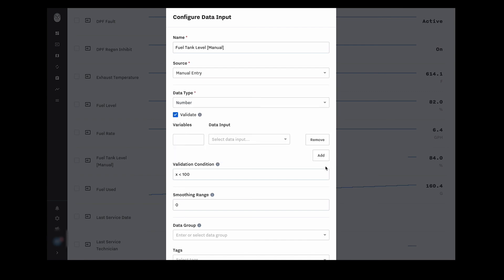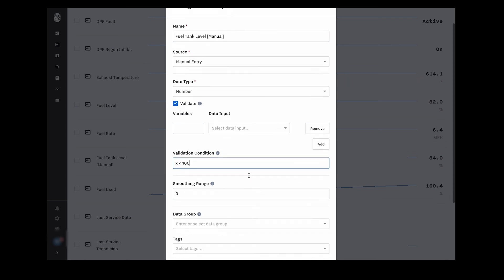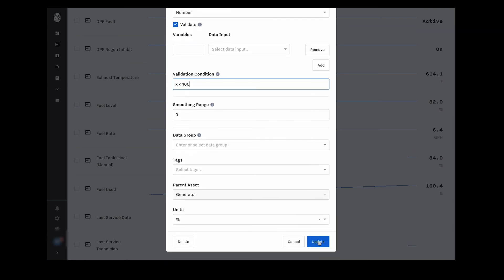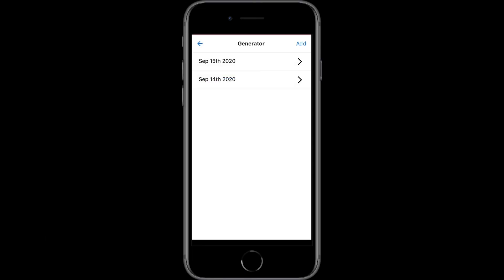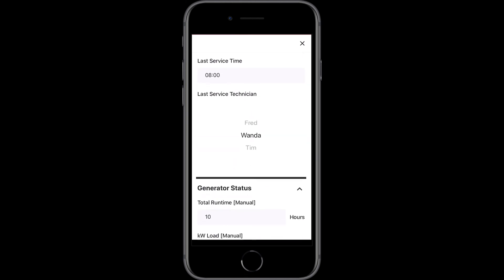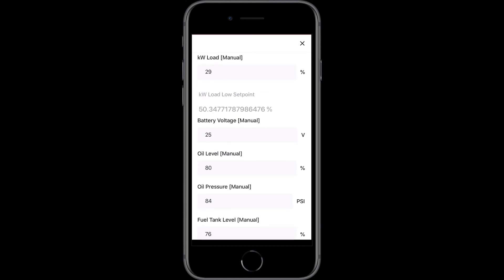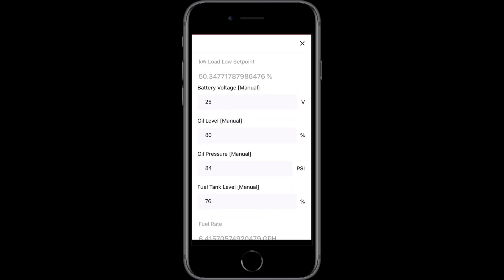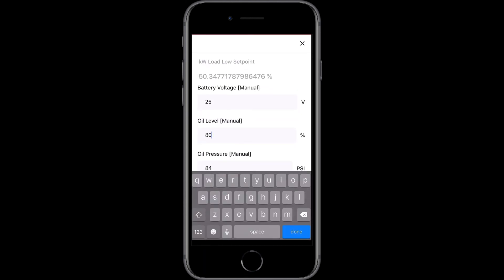You can also set up a validation that the entry is within a certain range, making sure that field technicians don't accidentally enter incorrect values. If they do accidentally add a value that's out of a realistic range, the app will automatically notify them of the error.